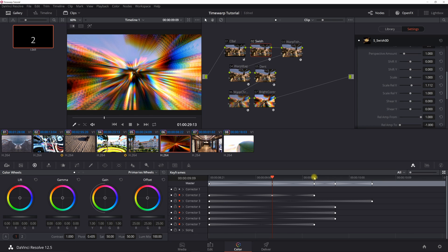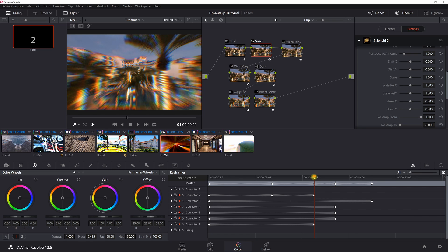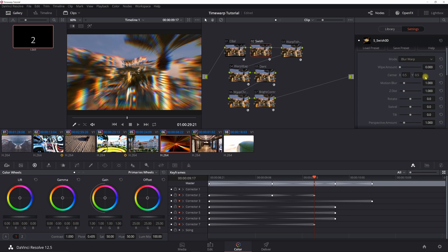At the 12th keyframe, motion blur is still at 1 and scale relative X is 1.112. Then go out an additional 8 keyframes to keyframe 20 — that's where you set scale relative X back to 1 (default), wipe amount to 0, and Z distance to 1.